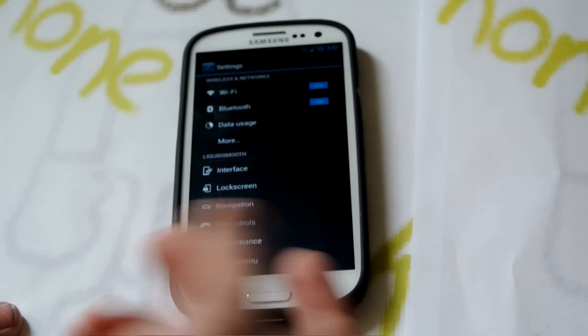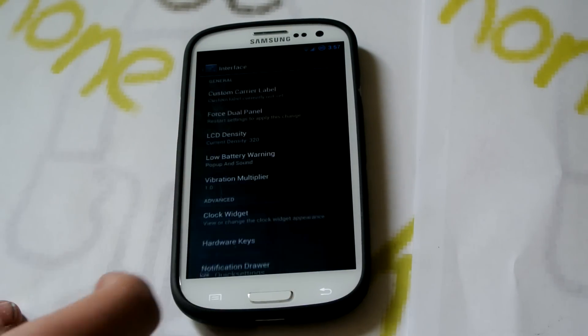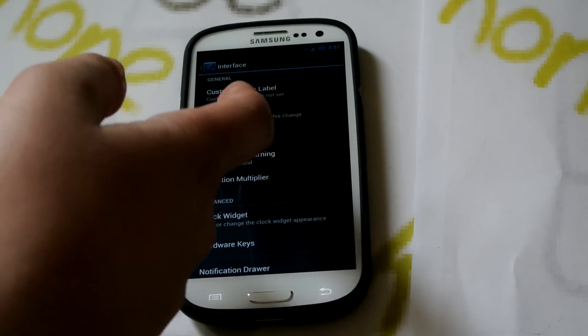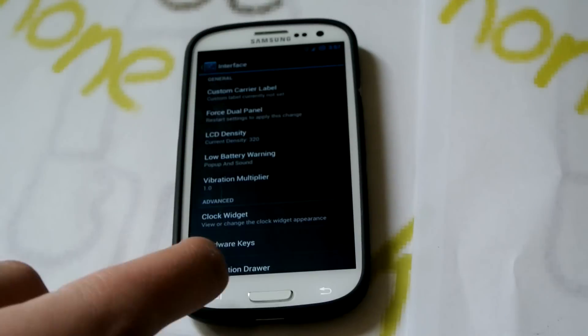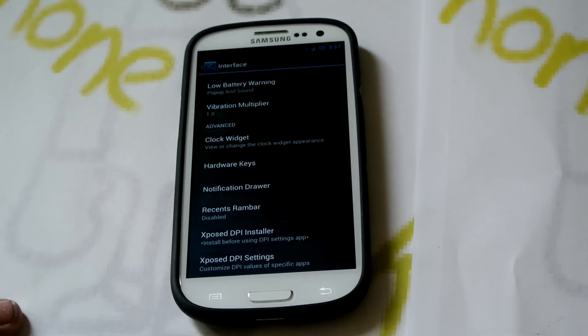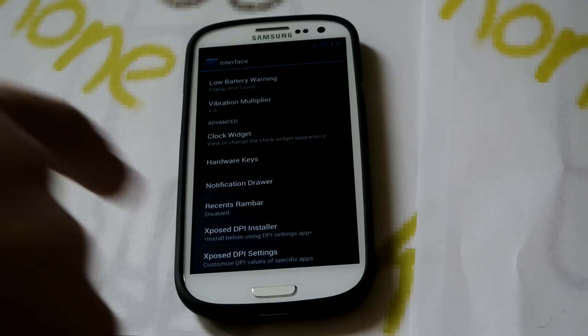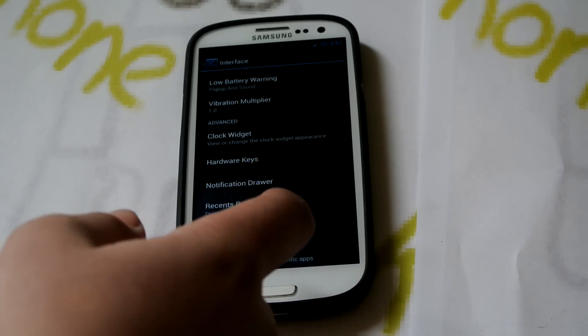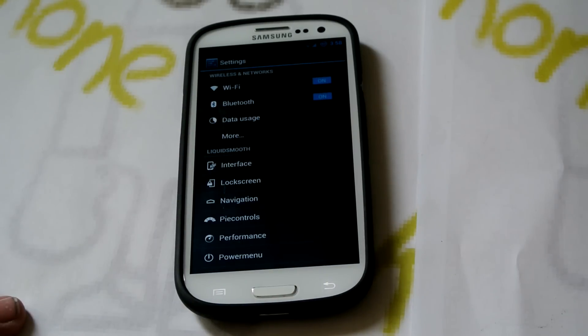If we go down into Settings, this is where you'll be customizing all your stuff. If we go into Interface, we could change the LCD density, change the custom carrier label — which is right over here, AT&T — customize the clock widget, disable hardware keys or change what they do. We have Xposed Installer, and you could customize the DPI of each app.